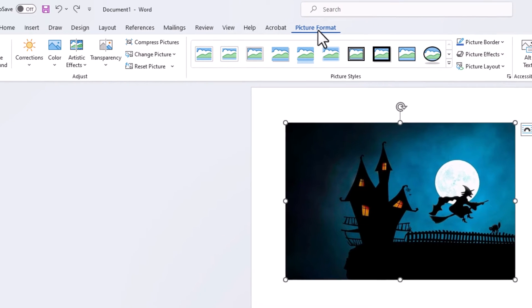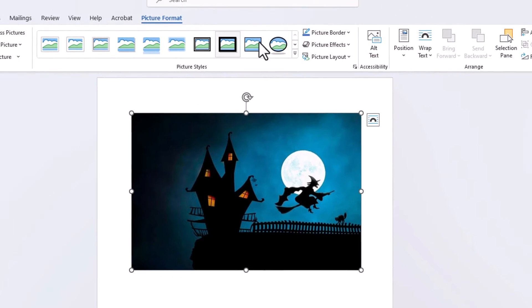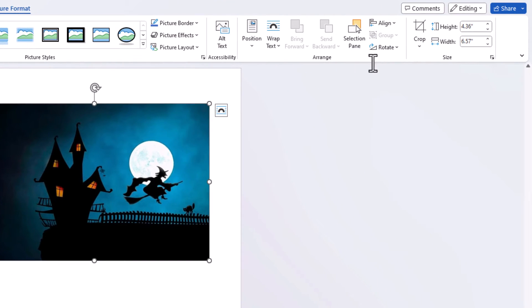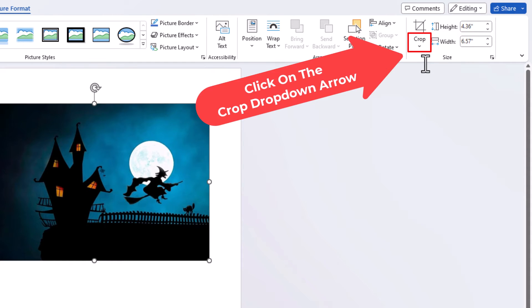The next thing you want to do is go off to the far right side of the ribbon where you see it says crop and you want to click on that little drop down arrow right there.